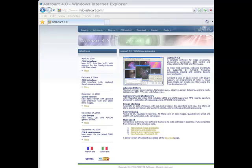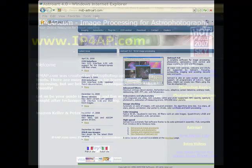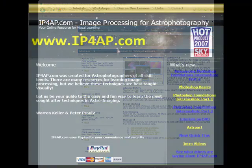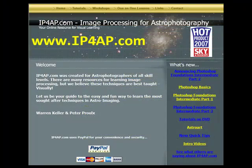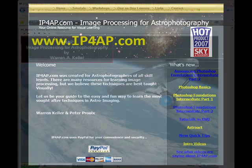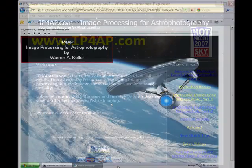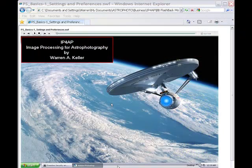Also included are 11 free sample tutorials of MSB AstroArt. You'll find all of our series, as well as other free tutorials and quick tips, streaming at IP4AP.com.